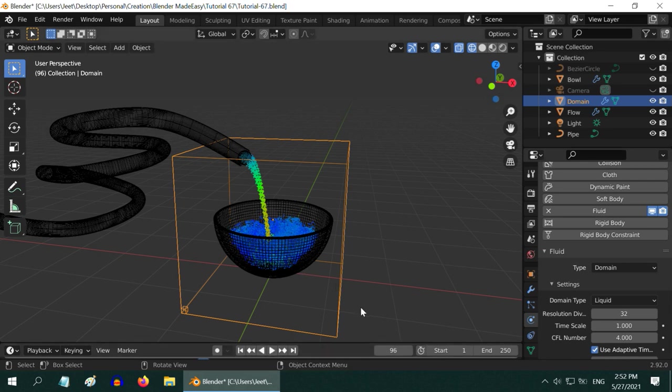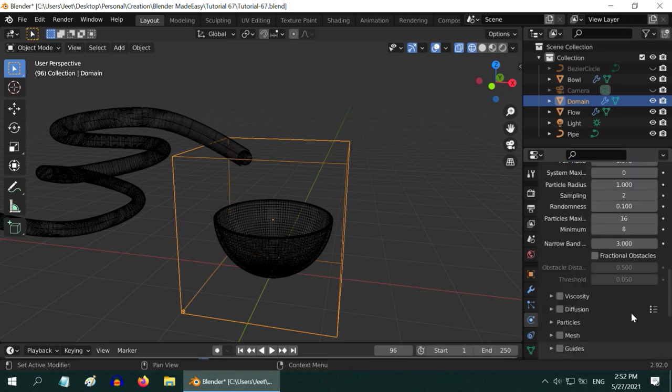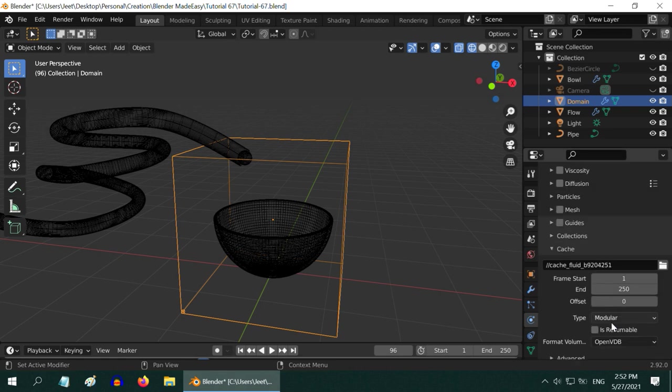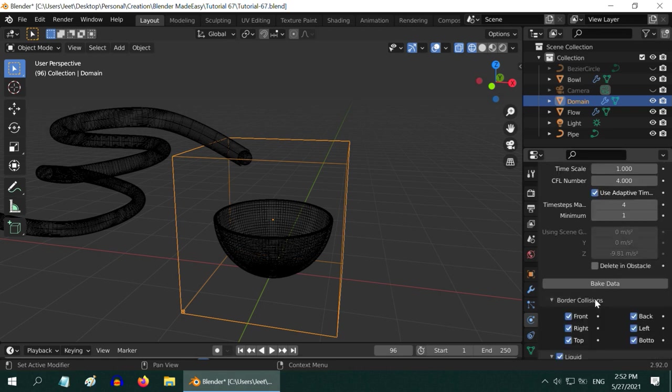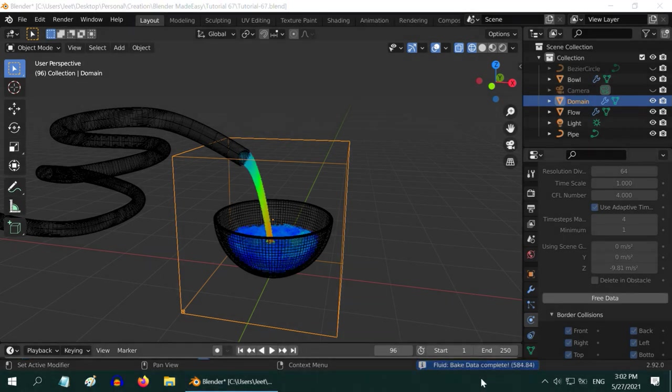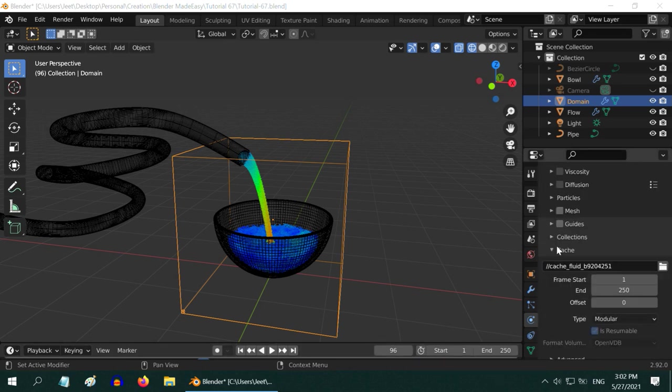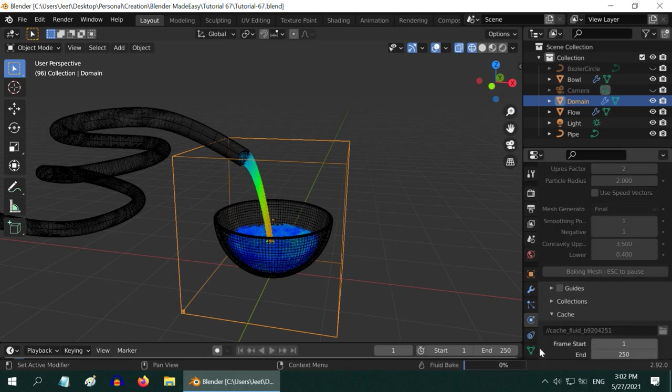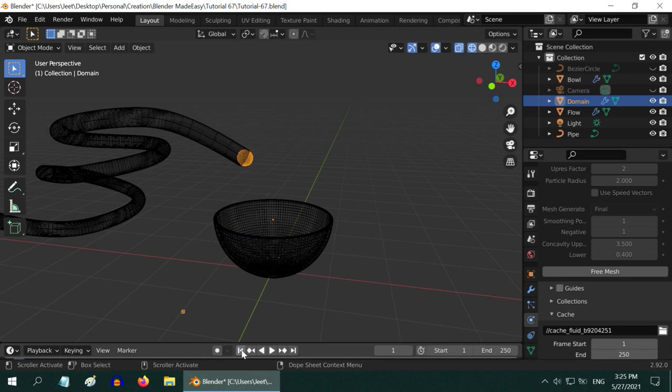We are now ready to bake our data. So let us increase the resolution divisions. I am using 64, but you should use even higher values like 256 for professional output. Now scroll down below and change this cache type to modular, and enable the is resumable option. Finally, let us start baking the data. You can see the progress here. Once this is complete, we have to also bake the mesh. So enable the mesh option and expand it. Now start the baking process. Like before, you can see the progress here. It will take some time to complete. Once done, please go to the first frame and start the simulation.